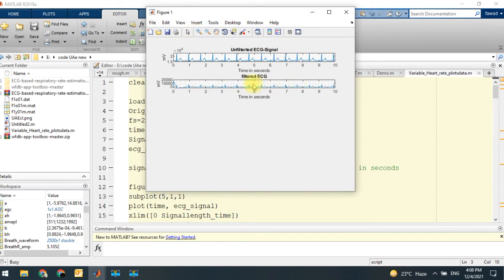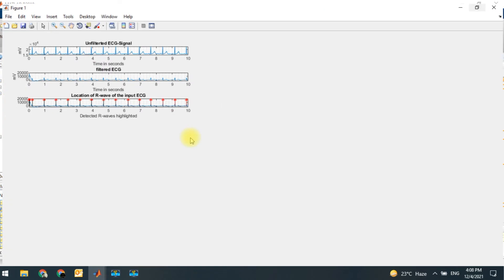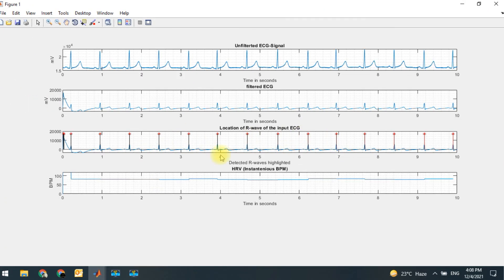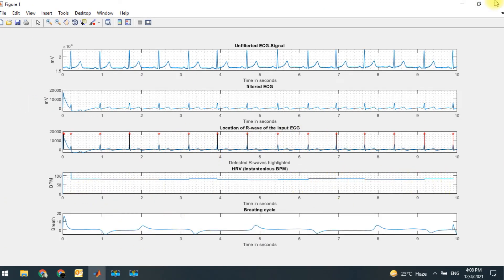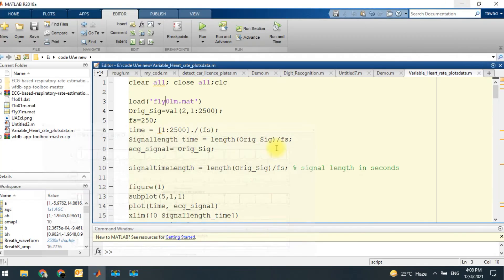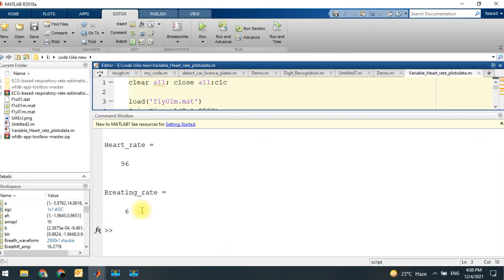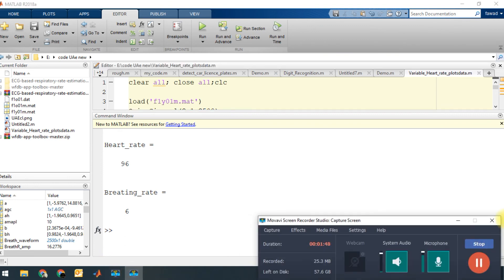You can see this is the unfiltered ECG signal, this is the filtered version, these are the R waves, this is the variability in the heart rate, and this is the breathing cycle. If you look into this, the heart rate of this patient is 96 and the breathing rate is quite low — it is 6.